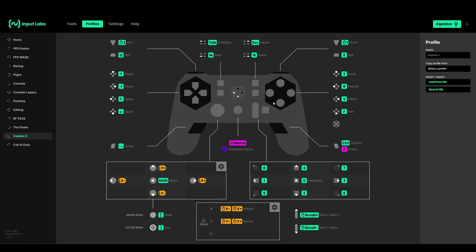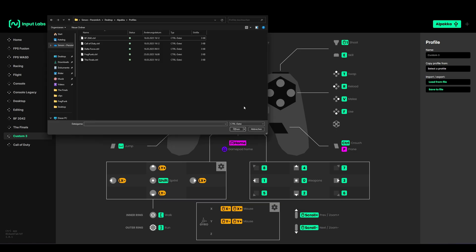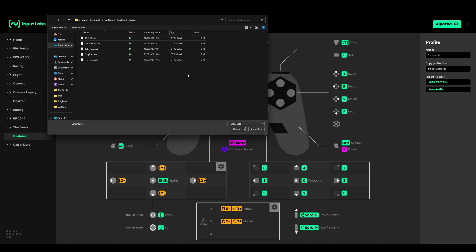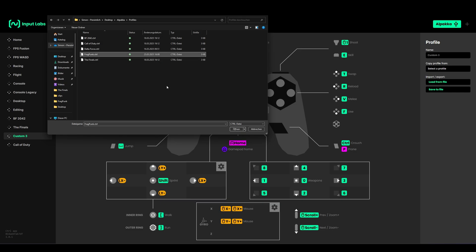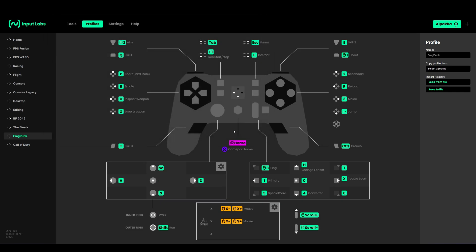You can select load from file and then you can import a profile that you already have saved or you have downloaded from one of the community members or if a friend of you has sent it to you. You can just click on it, it's my Fragpunk profile, and it will load up and you're ready to go.